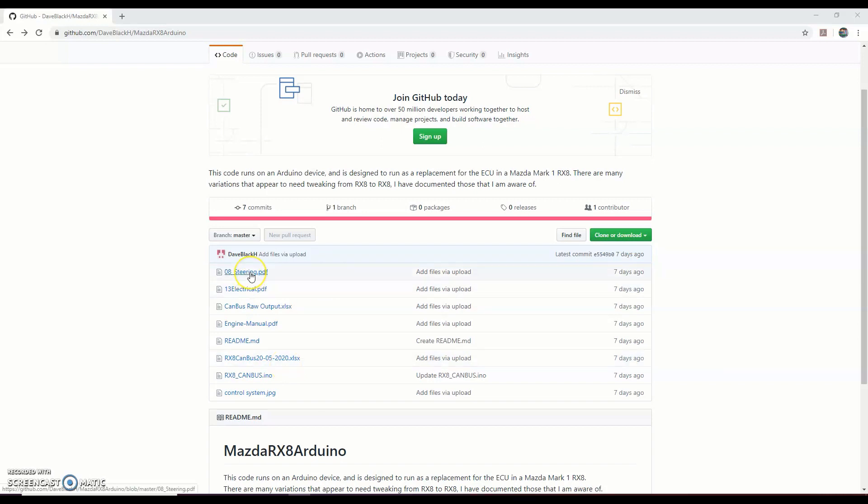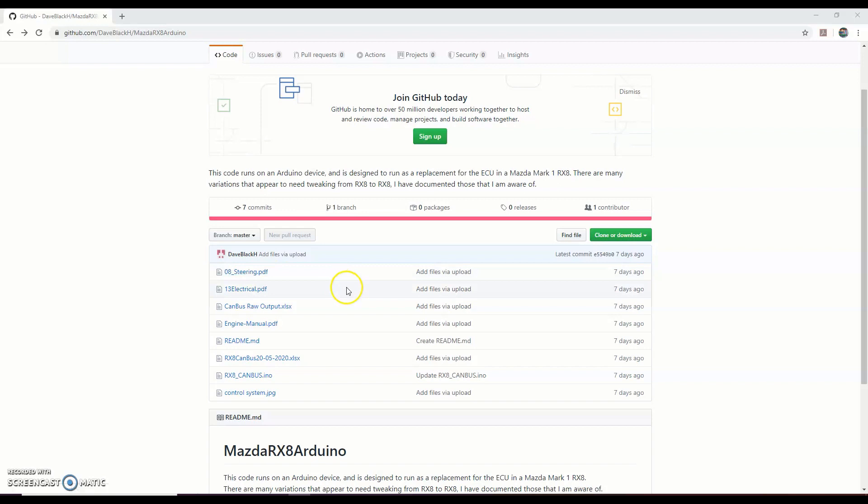First one is a steering PDF - that's the Mazda RX8 steering information, how to remove the steering, service the steering, do everything with the steering. It's not one you're probably going to need a great deal, but if you've got some faults with getting the power steering working, there might be some clues in there to assist you.